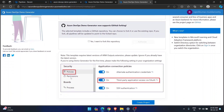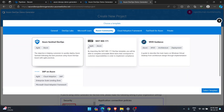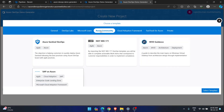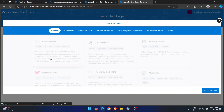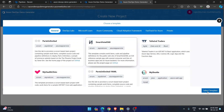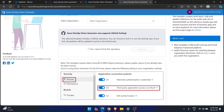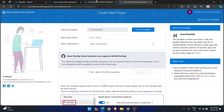Let me check why the errors are coming. I can see: 'This template requires latest versions of extensions.' I forgot to mention this — whenever you select any template, there will be prerequisites shown. For example, selecting the Smart Hotel template shows: 'This template requires the latest version of ARM Output Extensions — please update, ignore if you already have the latest version.' So these prerequisites need to be enabled first before you click Create Project.